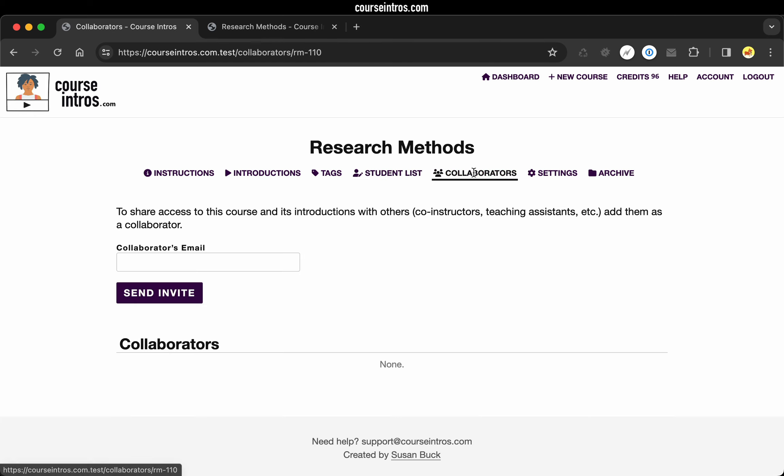Under collaborators, you can invite other instructors to have access to your introductions for this course. Again, this is something that might be useful in a large course if you're teaching it as part of a team. There's co-instructors or teaching assistants and you want them all to have access to it. You can invite them as collaborators.